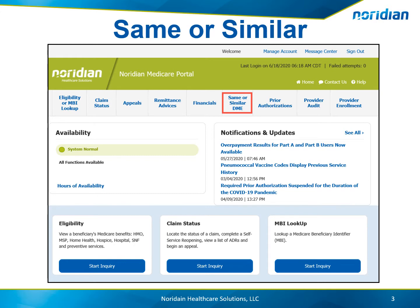Generally, Medicare will not cover same or similar equipment when used at the same time, so it is important suppliers use this function to verify certain items have not been previously provided to a beneficiary.